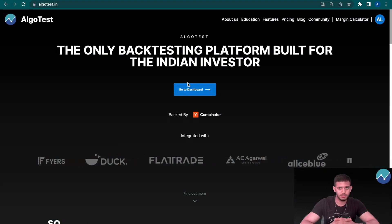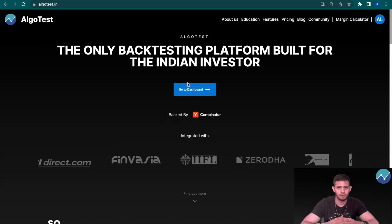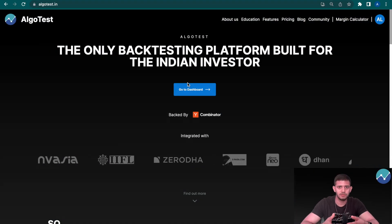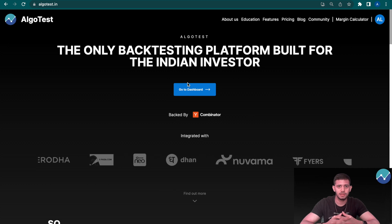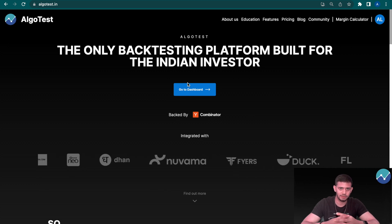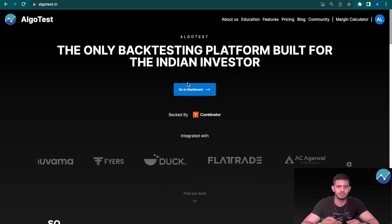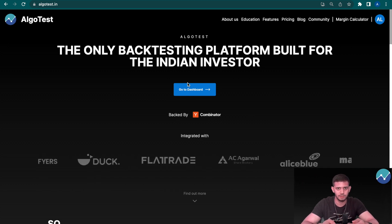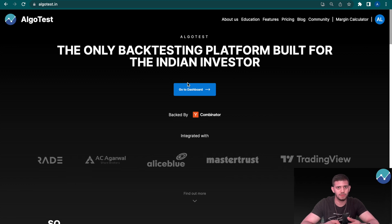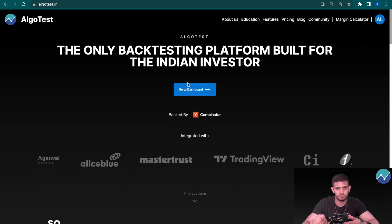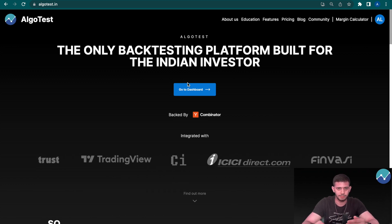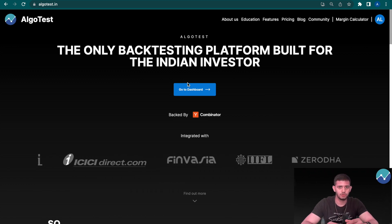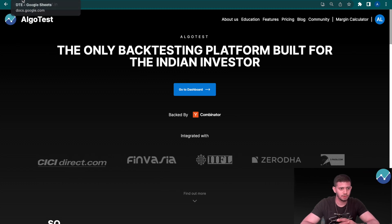Hi guys, welcome back to AlgoTest. In this video we're going to explain a new feature that enables you to assess your backtest results not just on the basis of days of the week, but also on the basis of how many days before expiry you want to trade the particular strategy. So let's get straight into it.